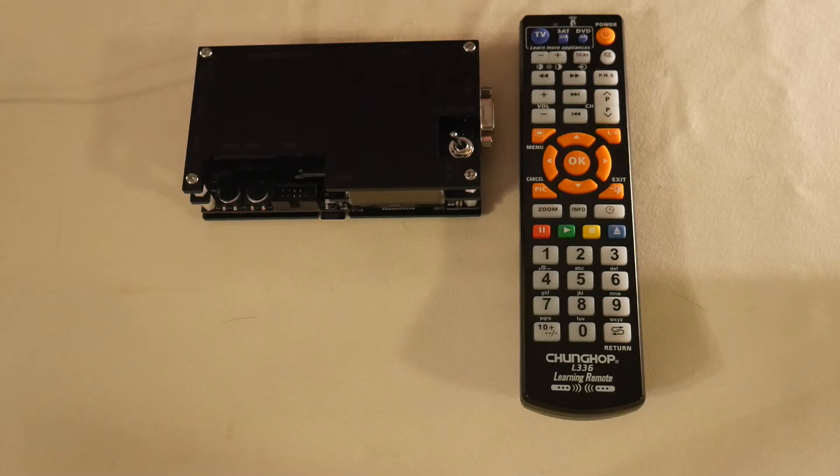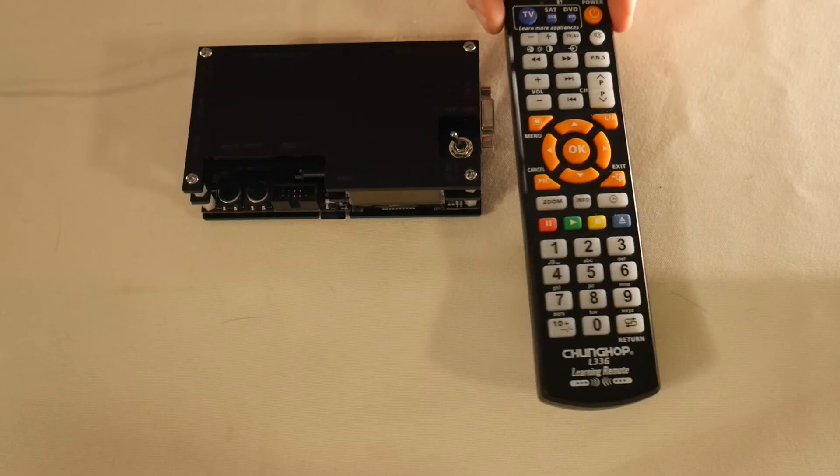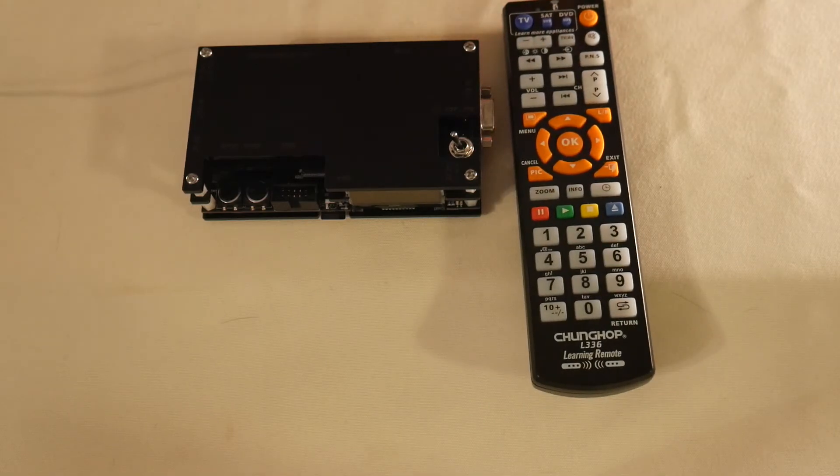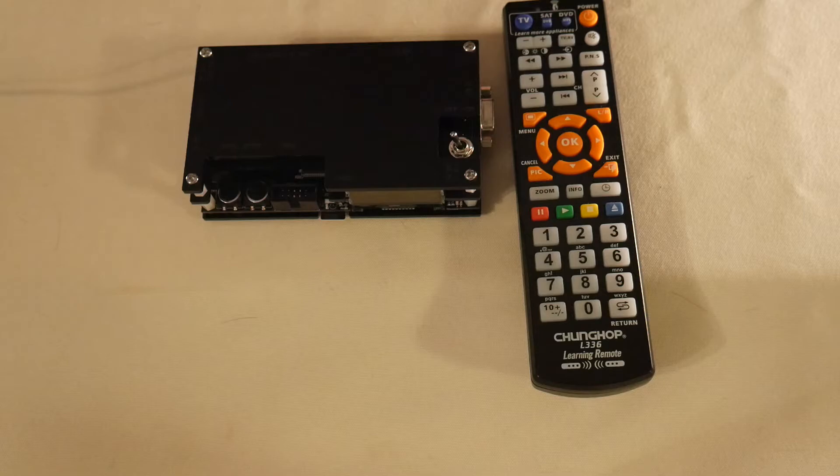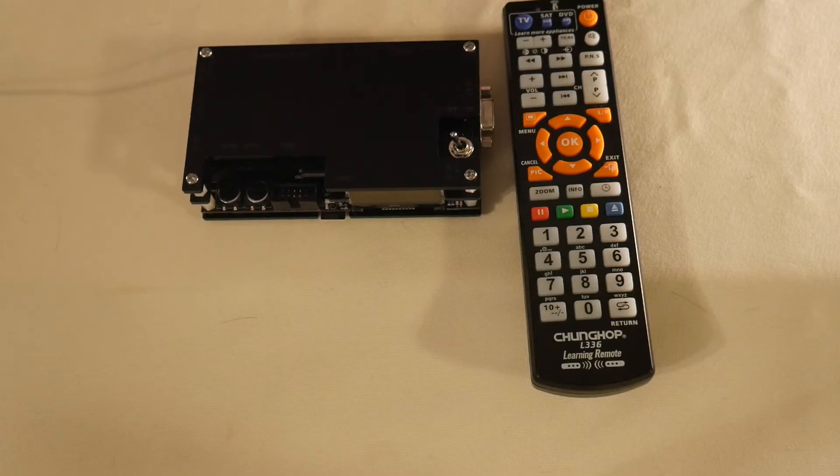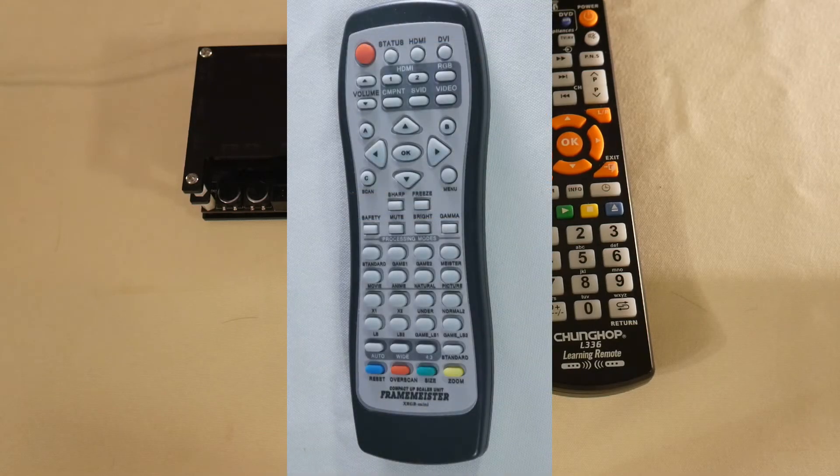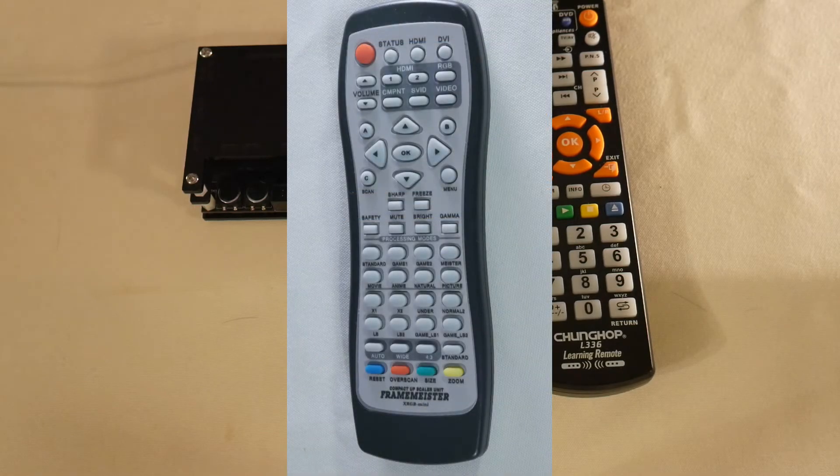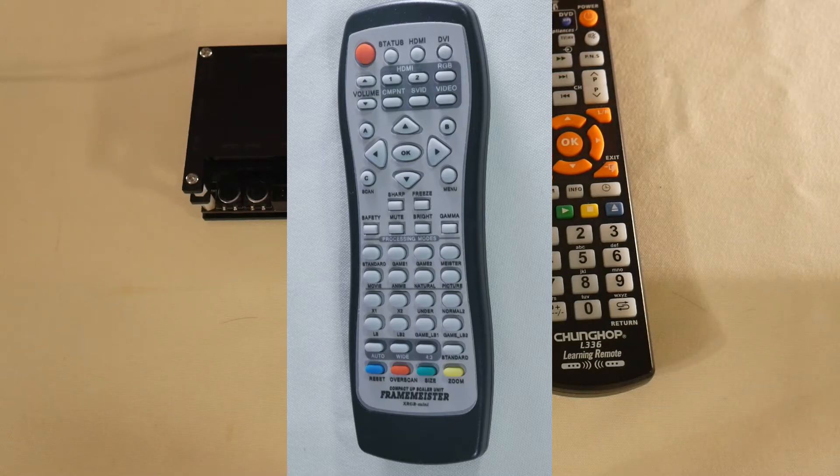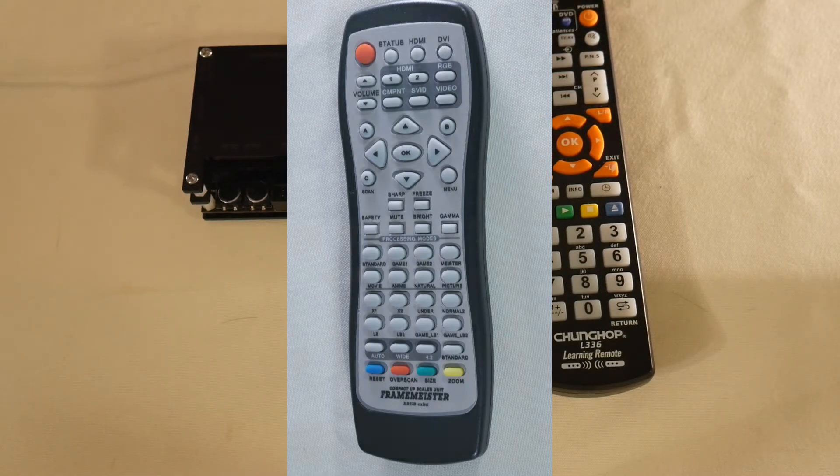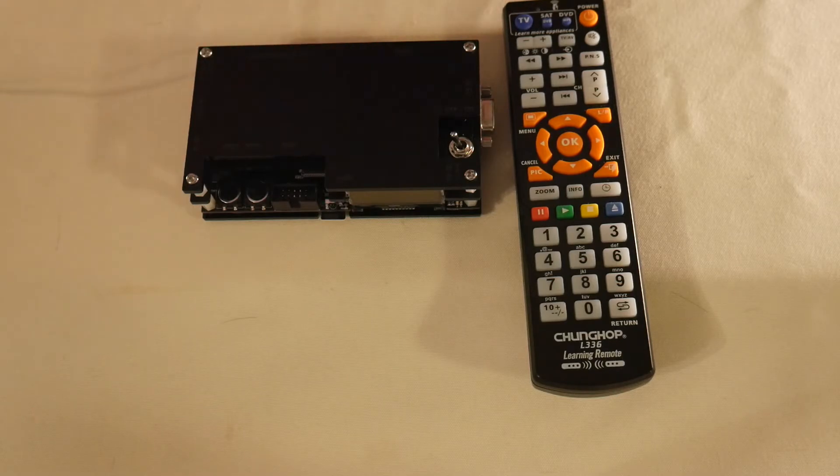Another disadvantage is the remote. I know I kind of used the remote as an advantage-disadvantage on the OSSC. It's not good on the Framemeister. I feel like it was unresponsive sometimes. The layout was confusing. Yes, I did get the sticker to translate, and it just still didn't, it didn't do it for me. I just wasn't a fan of the whole setup.